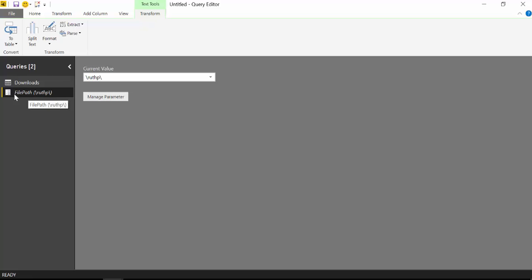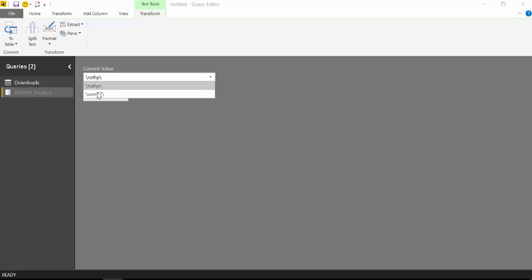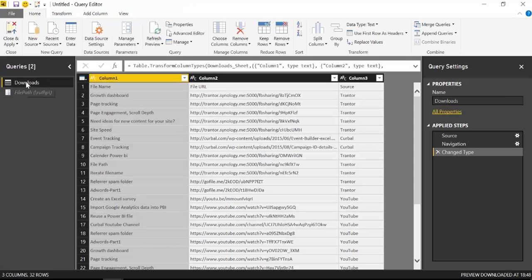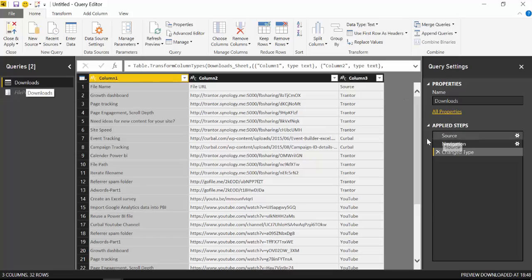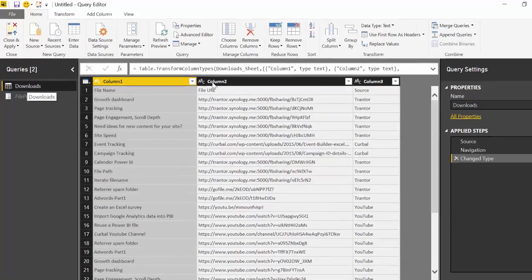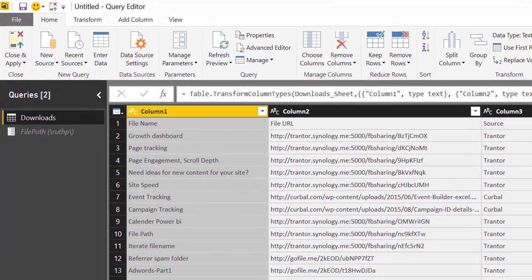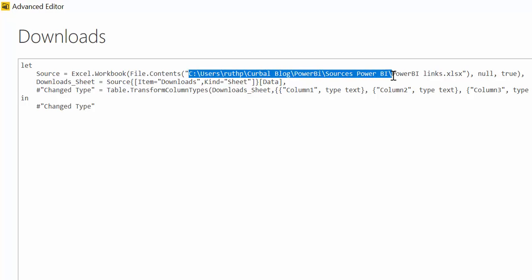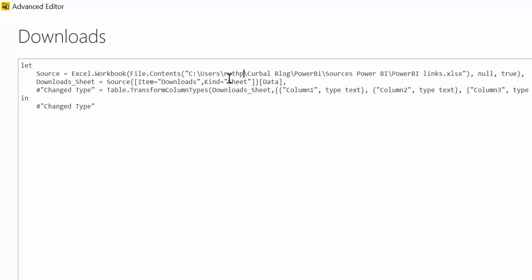So we are going to get that one as the default value. Now we have the parameters with the different URLs or source paths and what we want to do is we want to add that into our hard-coded link, right?